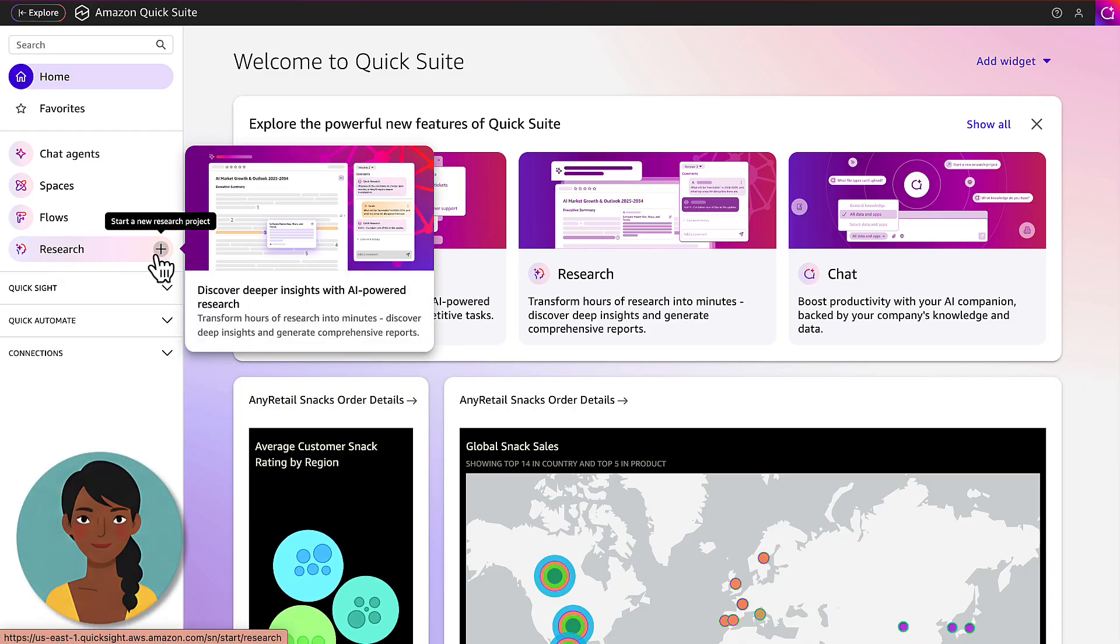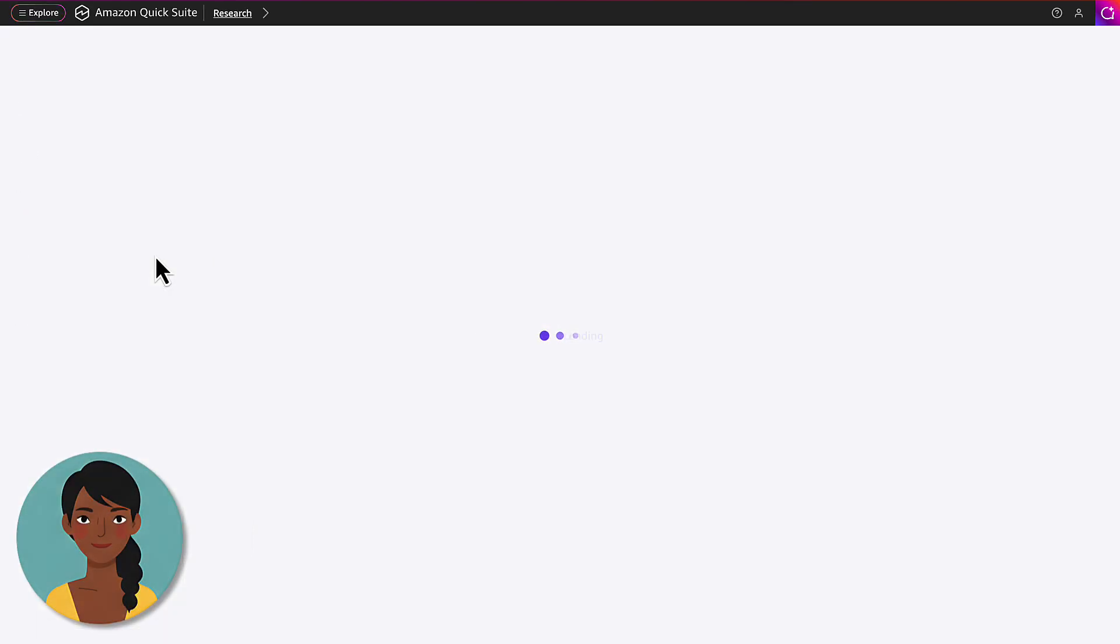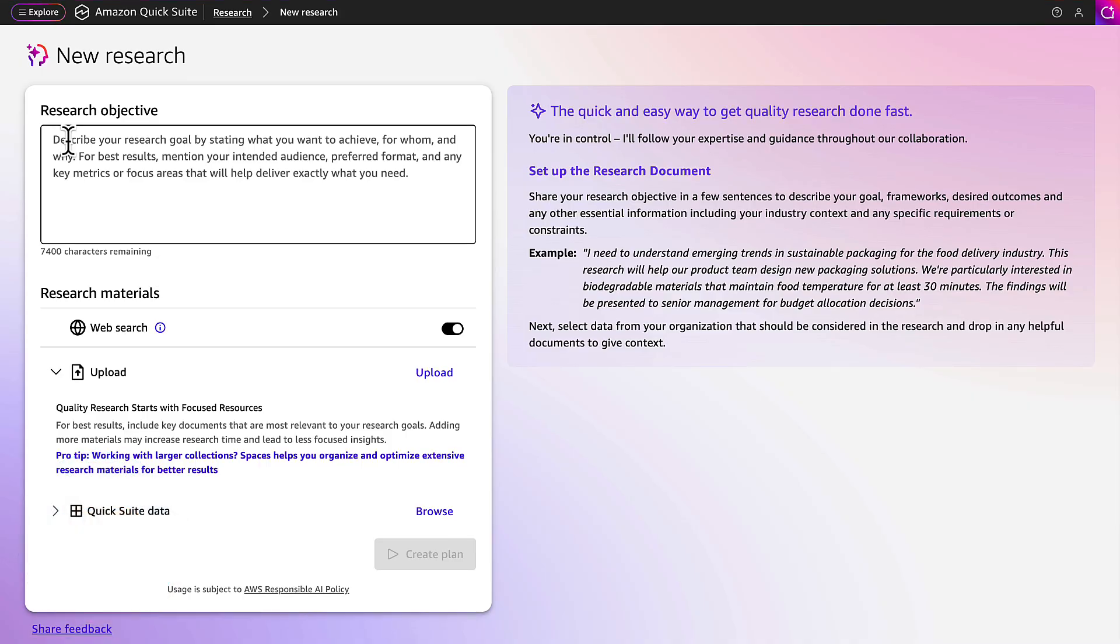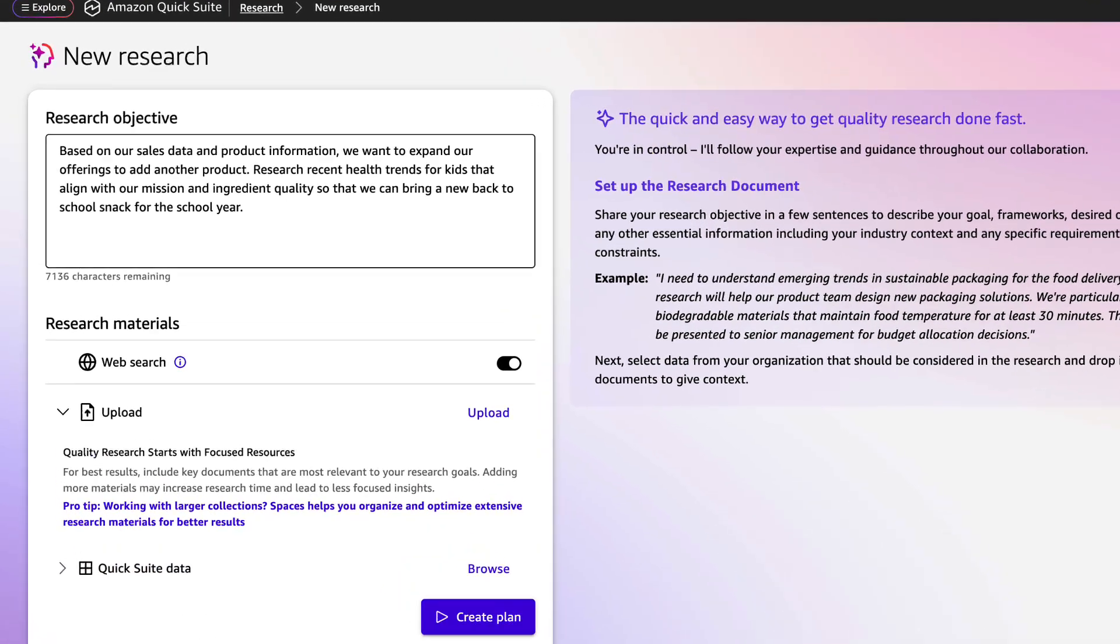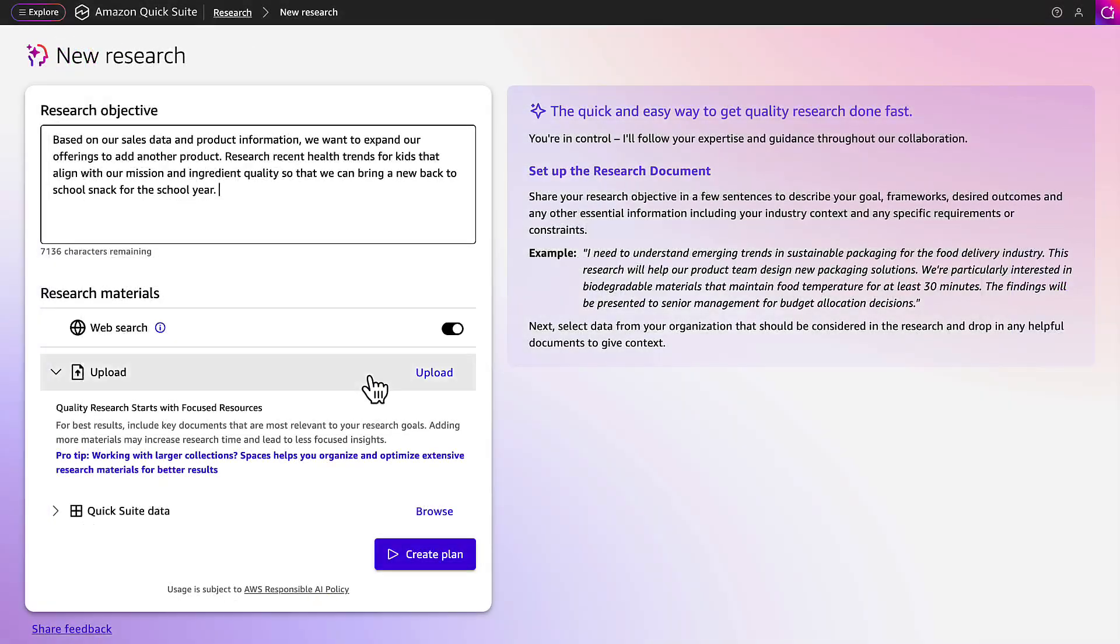Sophia is on the team and begins creating the research objective of their goal in plain language for the team's research document. The team has been tasked with development of a new snack to launch during back-to-school trends.